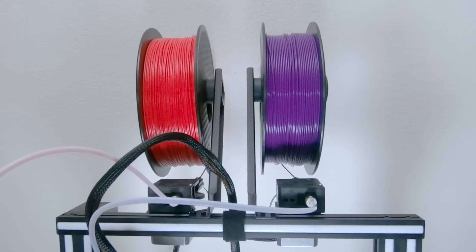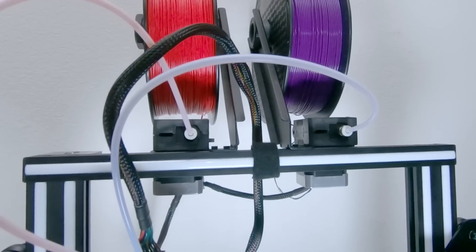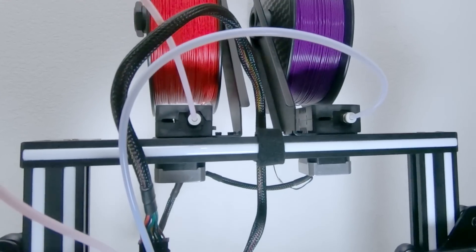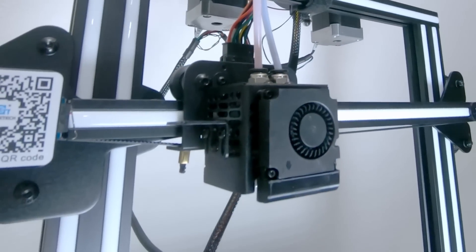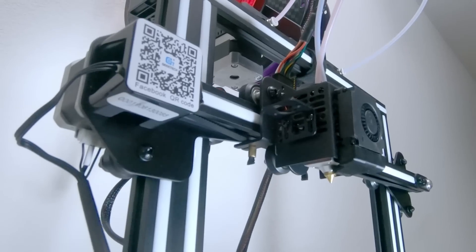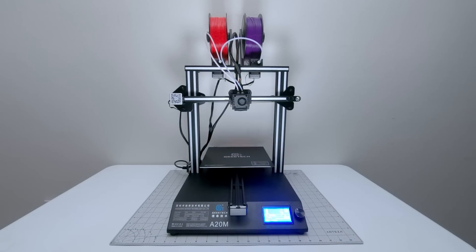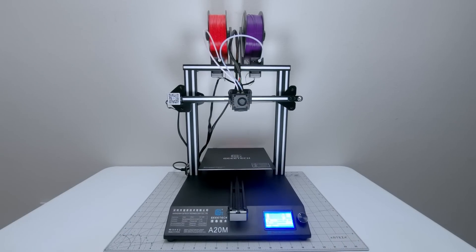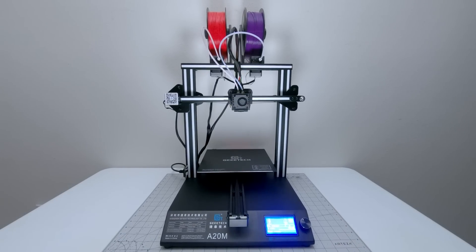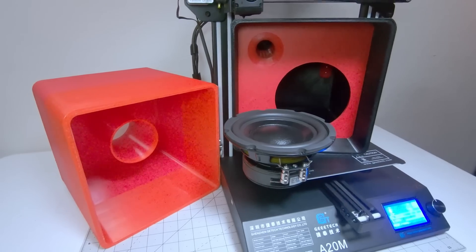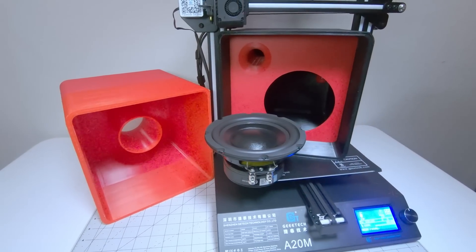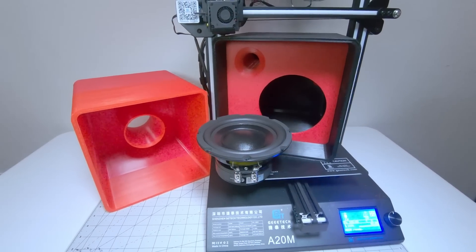Check this out! Two separate spools, feeding two separate extruders, pushing two separate filaments into this hotend with a single nozzle. This is the A20M from G-Tech, and today we'll talk about it as we print, assemble and demo this 6th order series to bandpass subwoofer.